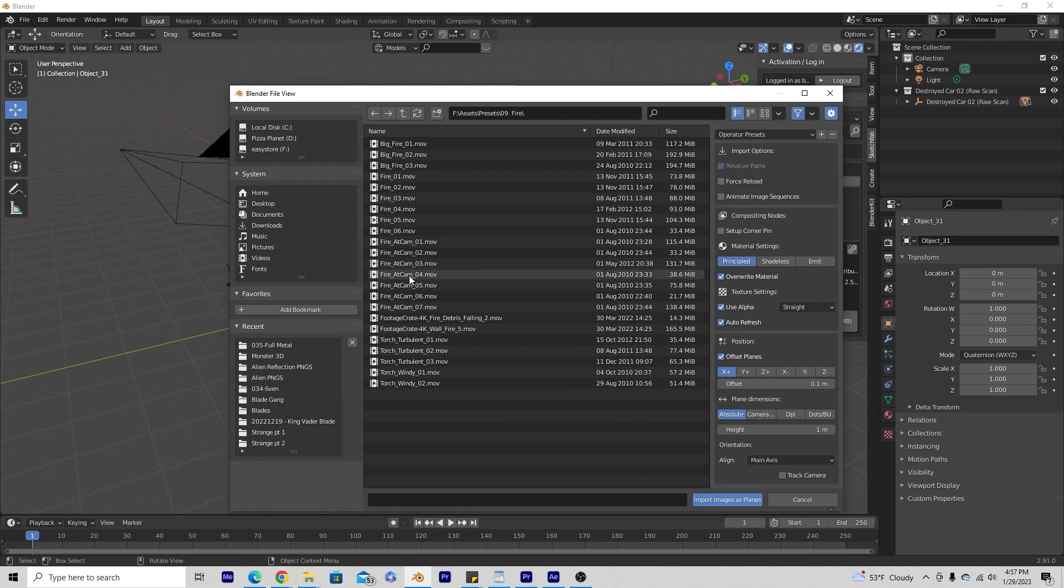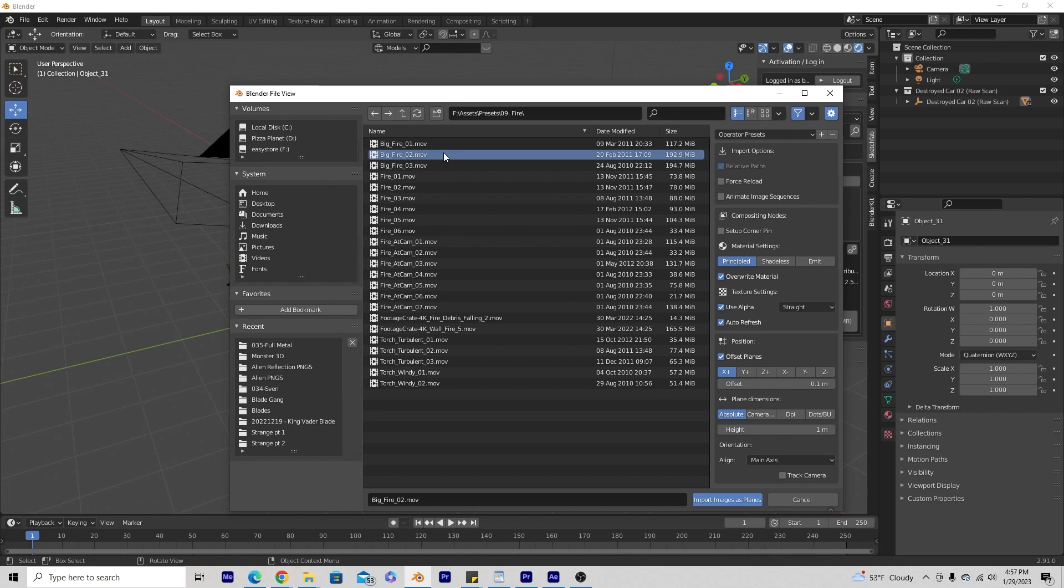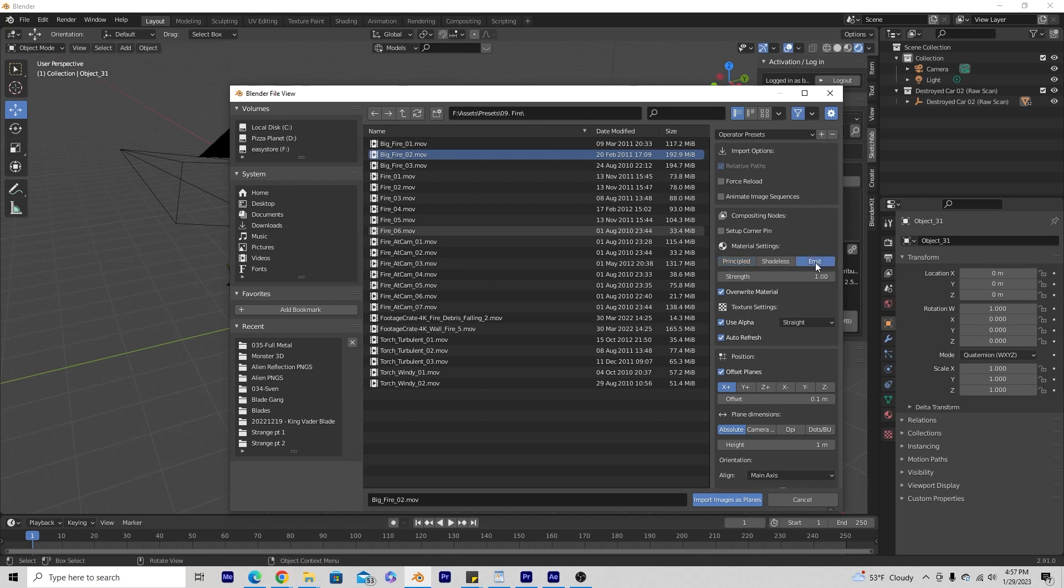I'm just going to go ahead and take one, let's say big fire 2, and if you wanted to emit light which we want, make sure you have your big fire selected or whichever element you want to bring in and go over here to the right and make sure emit is selected.